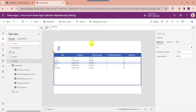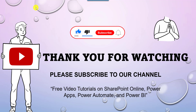This is all about how to sort a PowerApps collection alphabetically — ascending order, descending order, or ascending and descending order. I hope you liked this video. Please give a like and subscribe to our YouTube channel for more free videos on SharePoint Online, PowerApps, Power Automate, and Power BI. Thank you.